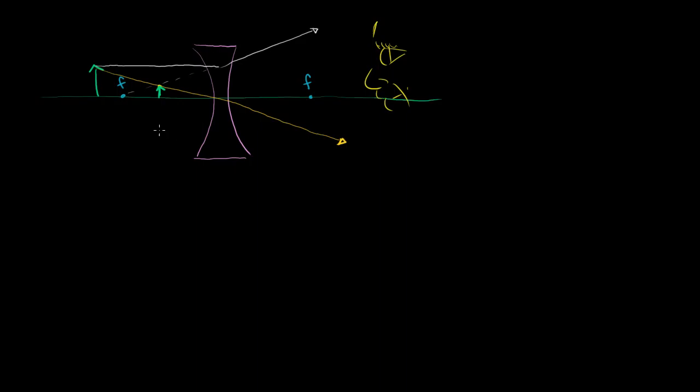Anyway, that's all there really is to know. I mean, obviously there's a lot you can know about anything, but that's the general gist of a concave lens.